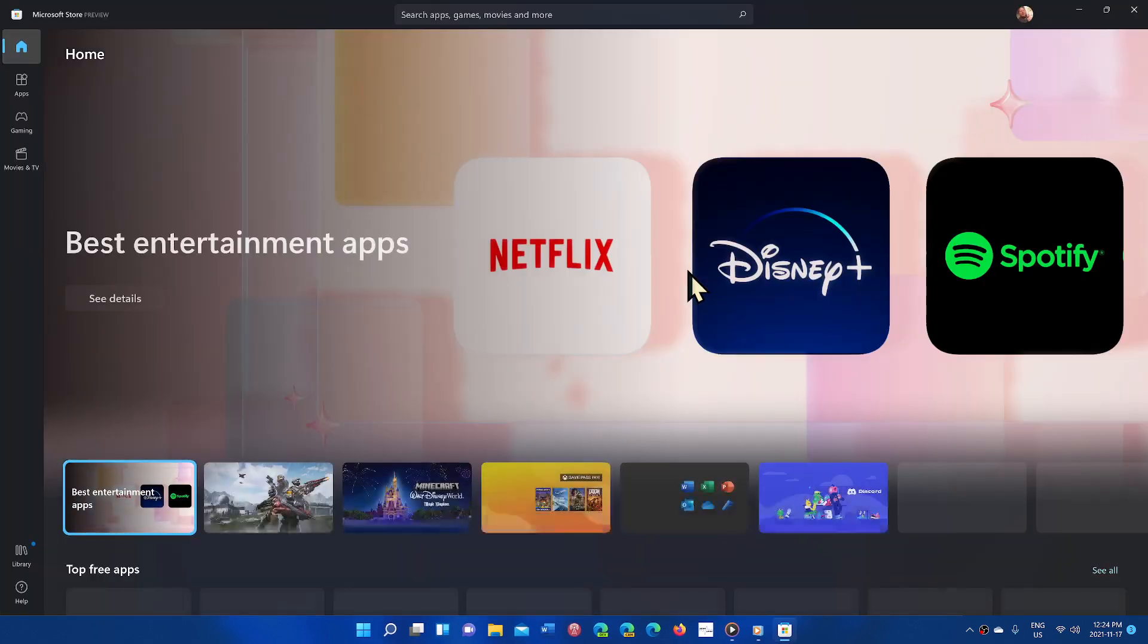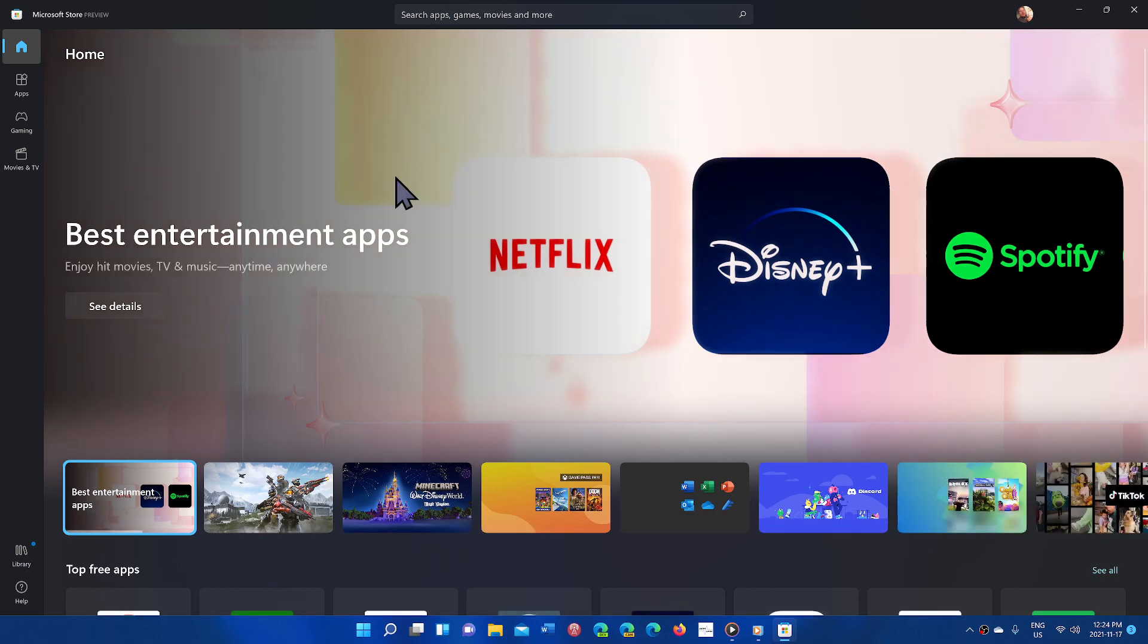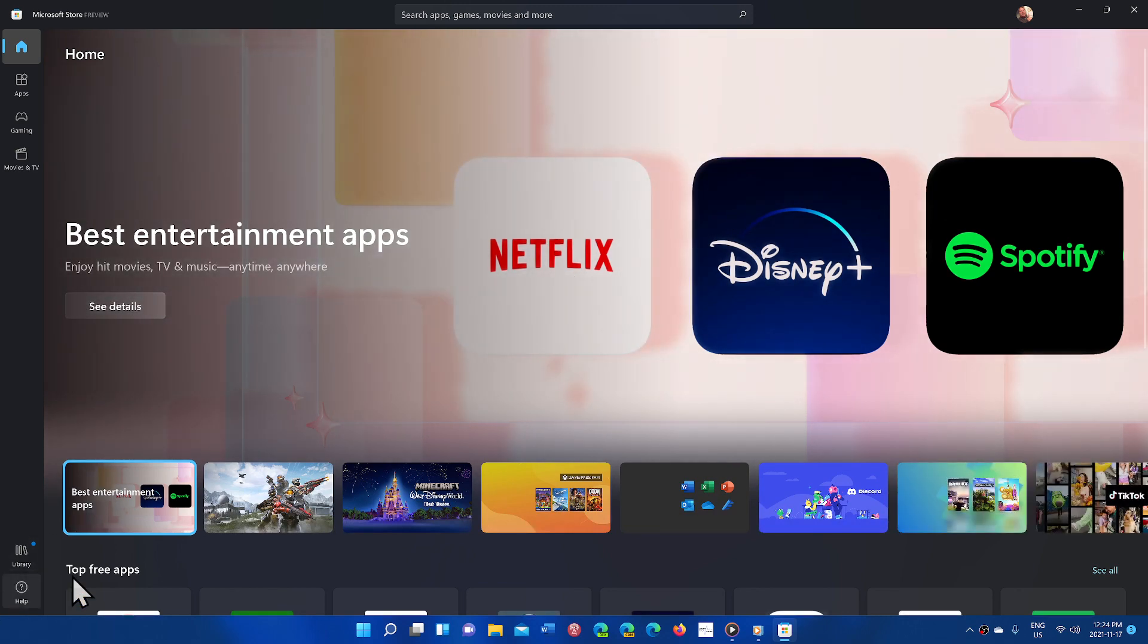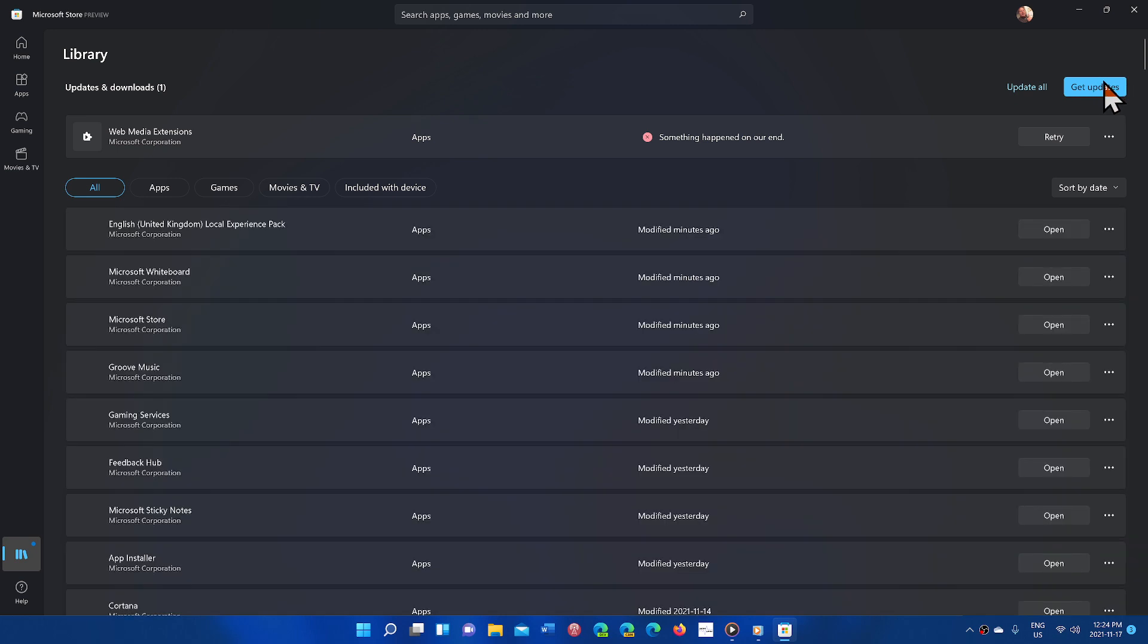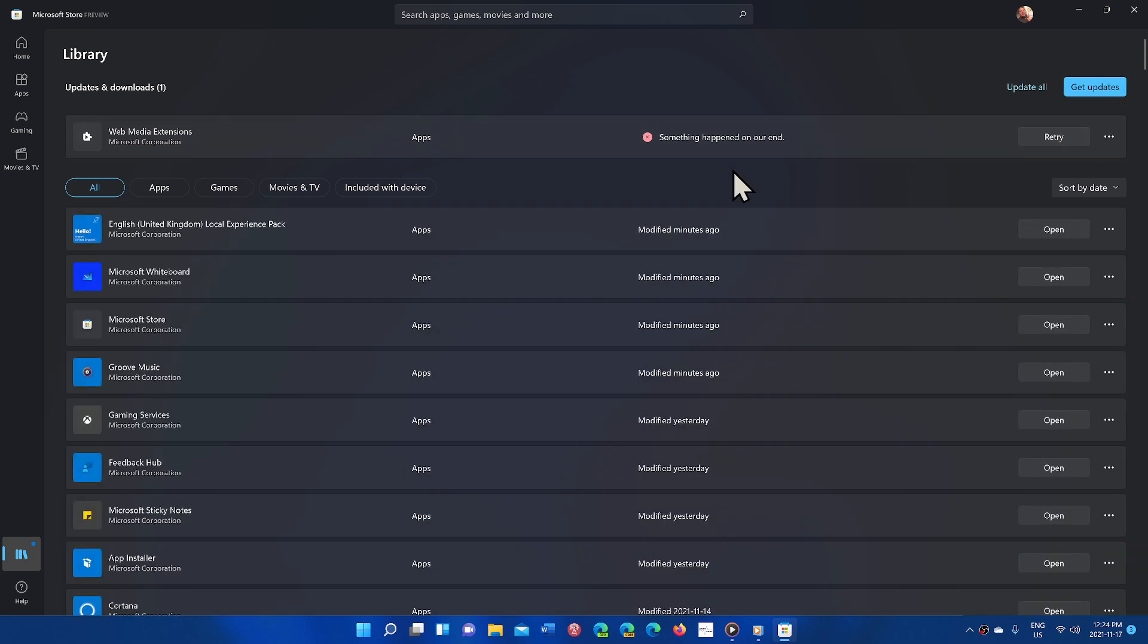Once you go here and update your apps you will be able to see the new media player. Just go into the library on the bottom left and make sure that you click get updates. Once you do that you will see that the new media player will actually show up.